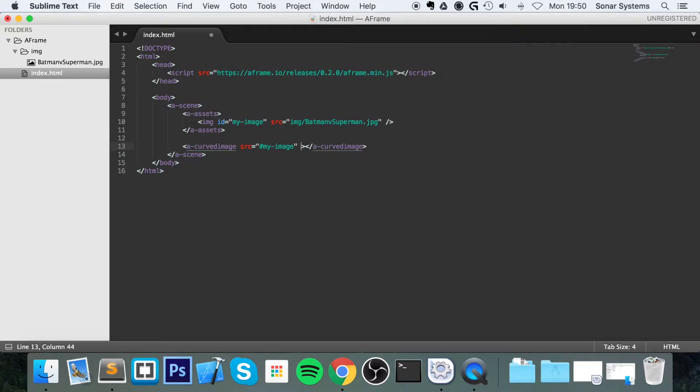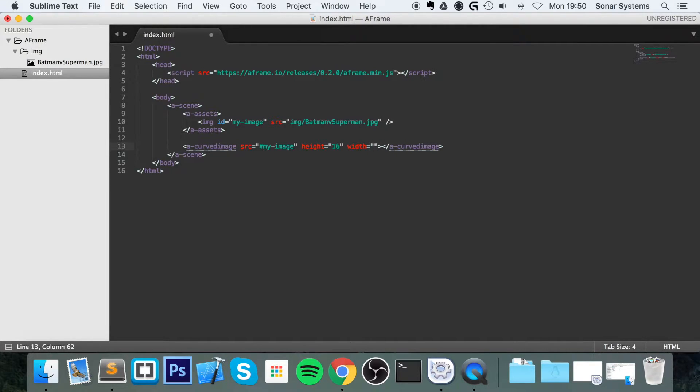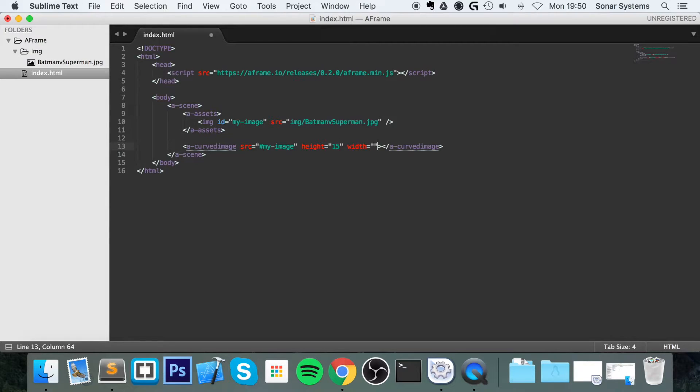And then there'll be a height value, which will be 16. There will be a width value. Sorry, height should be 15. We're not going to provide a width.